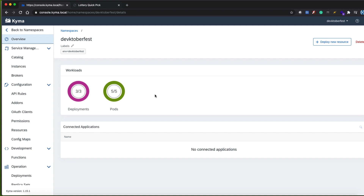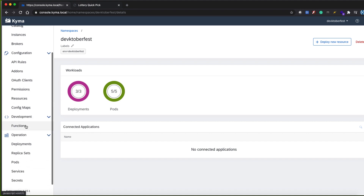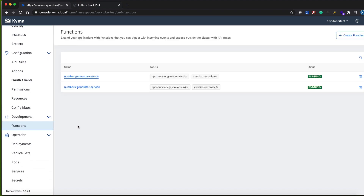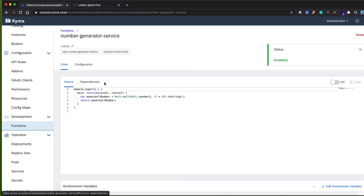With our services created, exposed, and secured by OAuth 2 authentication, it's time to see the Kyma UI console and navigate those new objects. Inside the DevOctoberFest namespace we can see three current deployments and five pods running — that is the result of our work here. In the functions section you can see the Lambdas that were created.